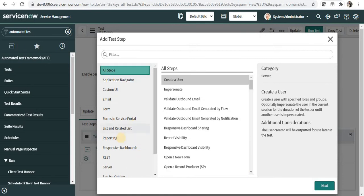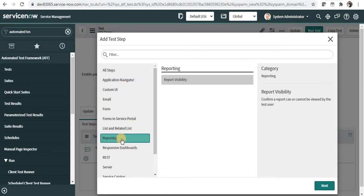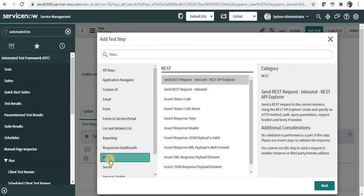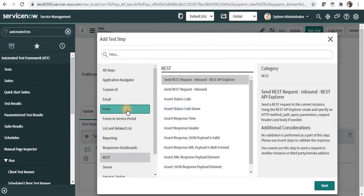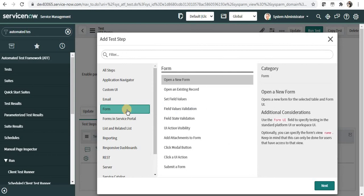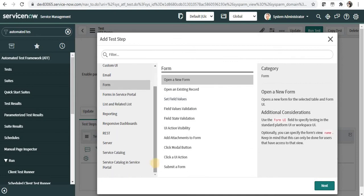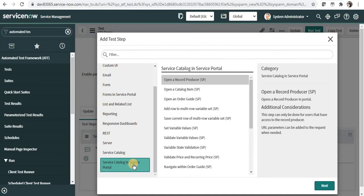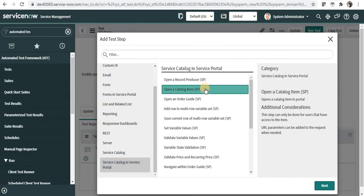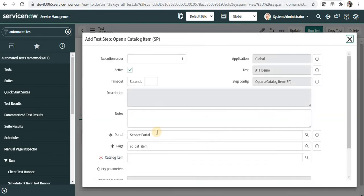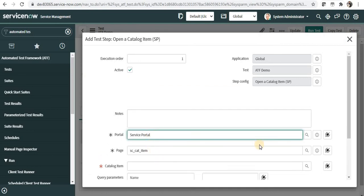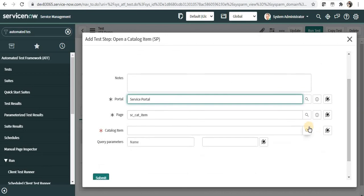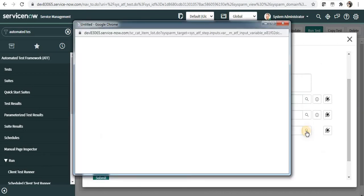So for example for Reporting, you can check if the report visibility is available to that particular user or not. Then you can test for the REST APIs as well. And if I click on the Form, you can open a new form, open existing record, or set some field values as well. And finally we can see for the Service Catalog or Service Catalog in Service Portal. So let's use Service Catalog in Service Portal. For this I will open a new catalog item. And after this page opens, you can select the portal name in which you want to open your form, and then the page as well, and finally you can select the catalog item. I will go ahead and search for the catalog item.